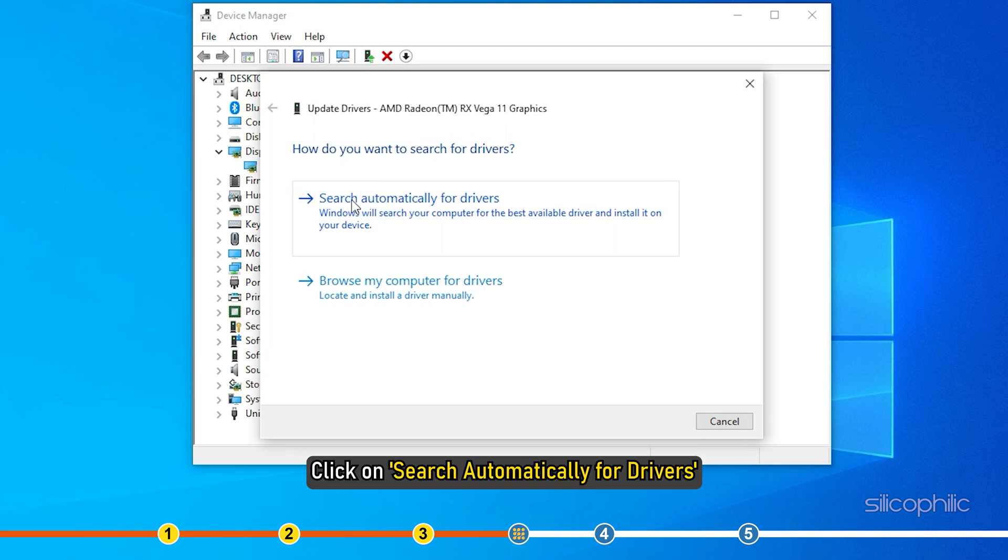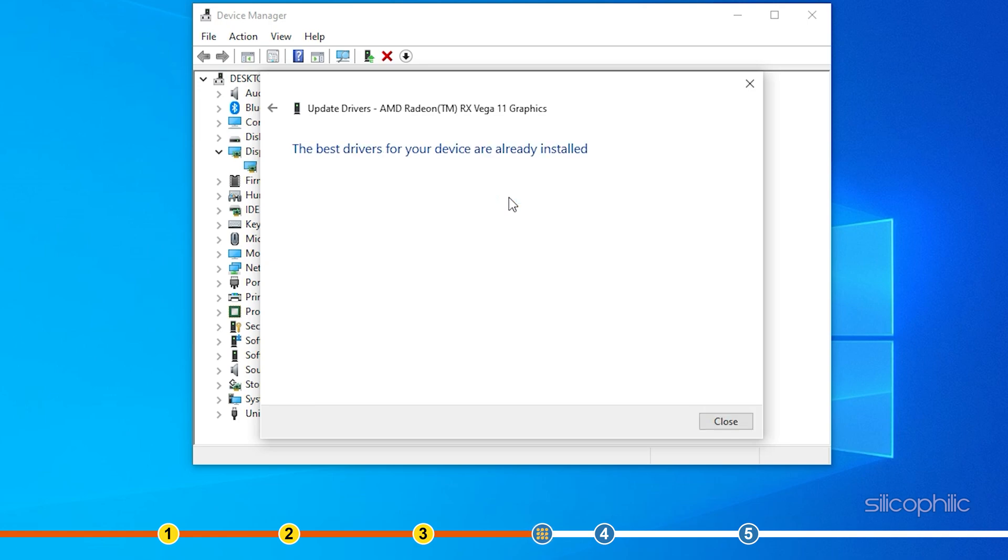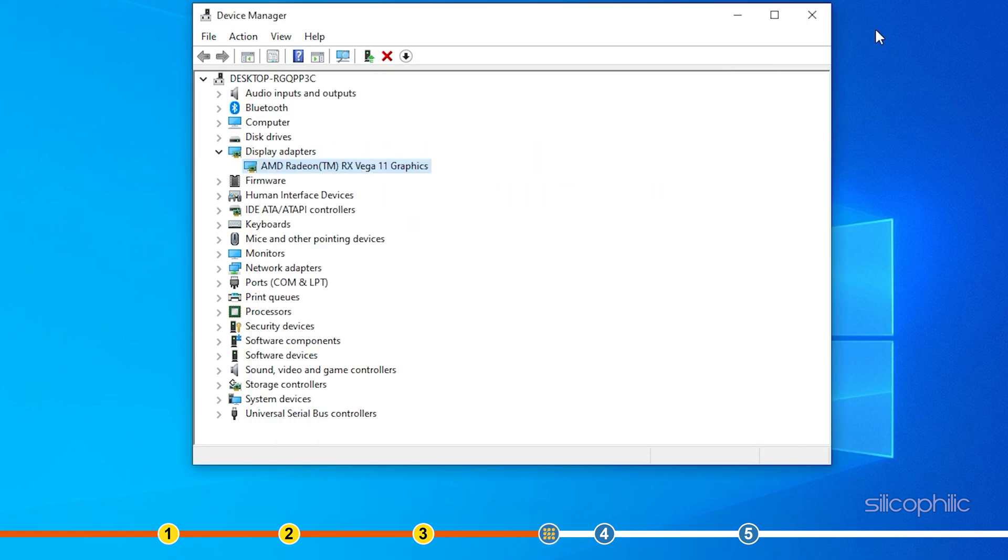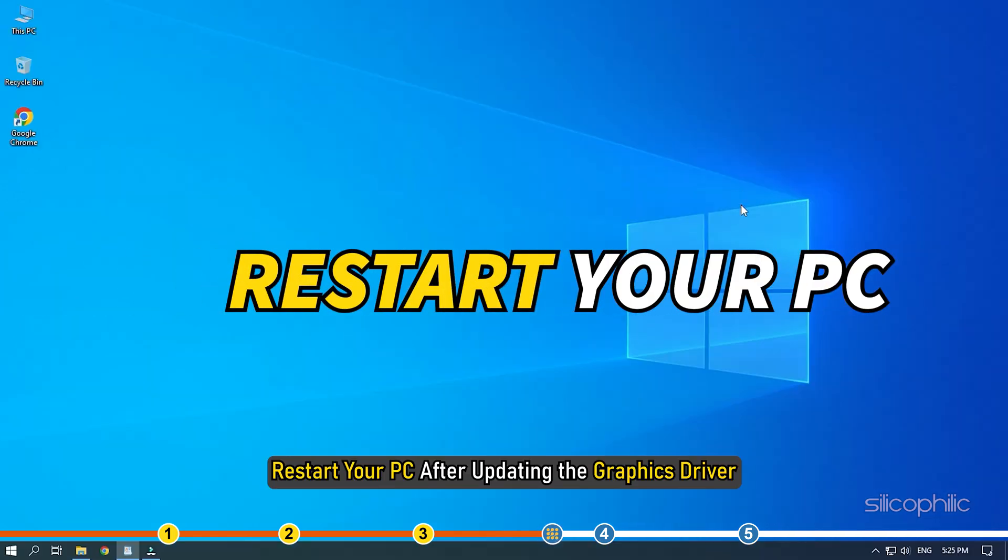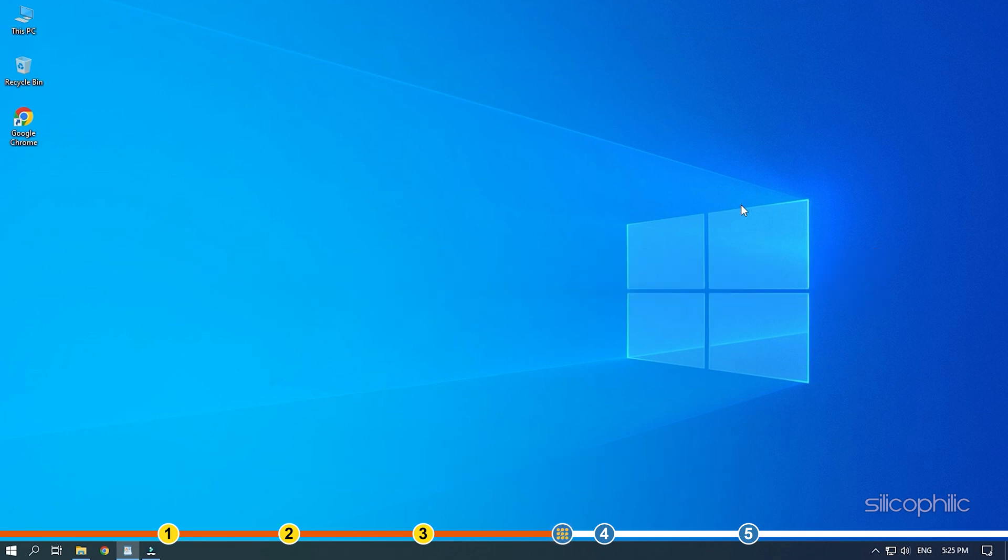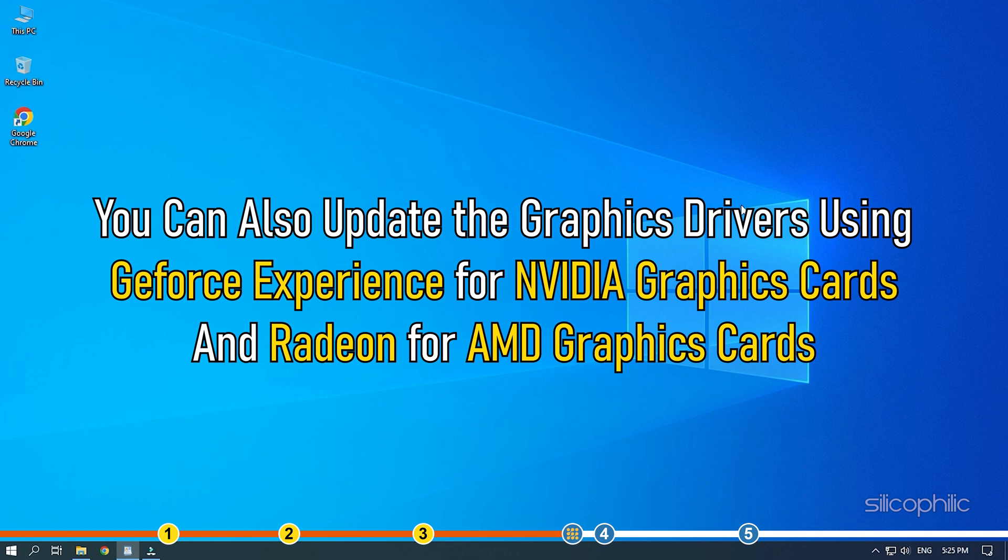Click on Search Automatically for Drivers. Wait for Windows to check for any drivers and if it finds any, install them. Restart your PC after updating the Graphics Driver. You can also update the Graphics Drivers using GeForce Experience for Nvidia Graphics Cards and Radeon for AMD Graphics Cards.